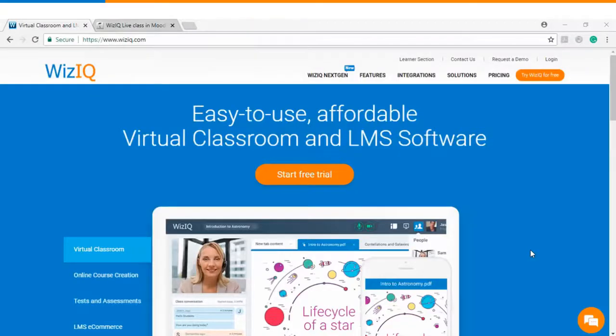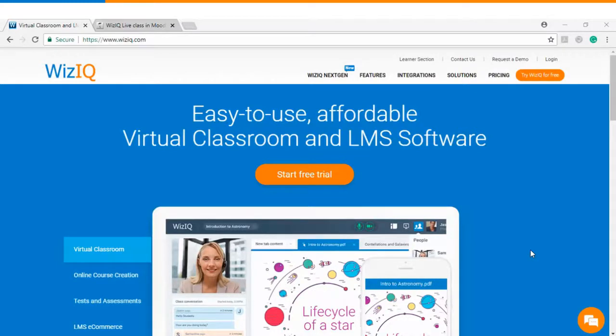Thank you so much for watching this video tutorial. I hope that this video will help you to create a live class inside a course on your Moodle website.